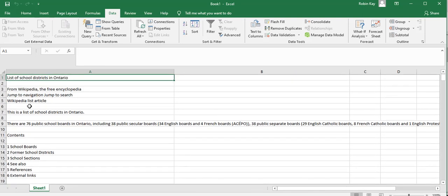And so I can clean this up by deleting these rows and use the table as I wanted. So that's how you take a table from the web and put it into an Excel spreadsheet.